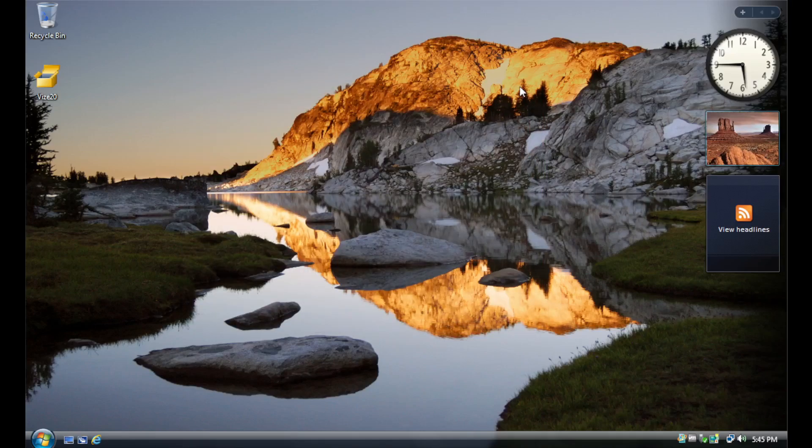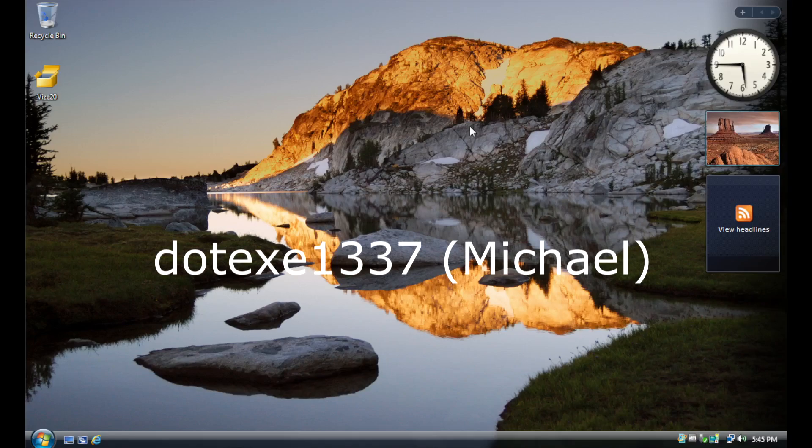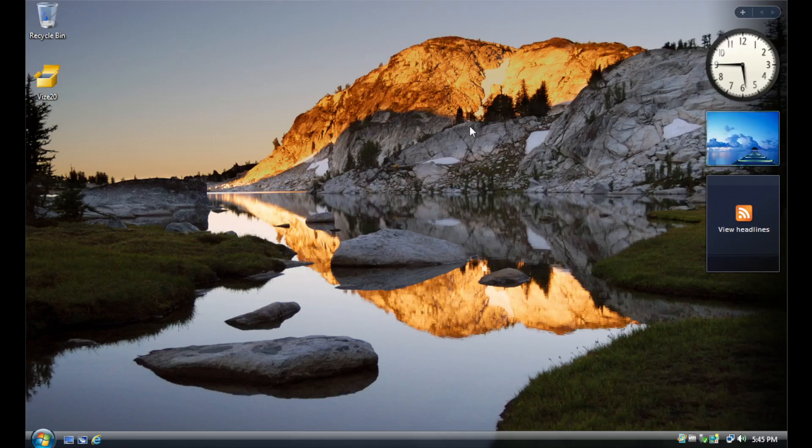If you prefer the Windows Vista versions of these applications, however, the installer for Service Pack 3, currently in development by community member .exe1337, also known as Michael, will likely have the option to pick and choose which components you would like to install.